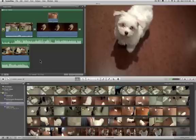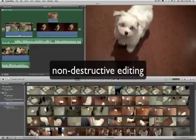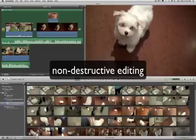This is called non-destructive editing. If I was truly copying and pasting clips from the library into my project, I'd be altering them forever and I would never be able to get my original footage back. But that's not what's happening here. You're just creating a set of instructions to tell iMovie what to do with your footage.